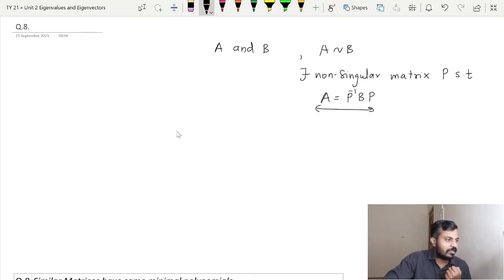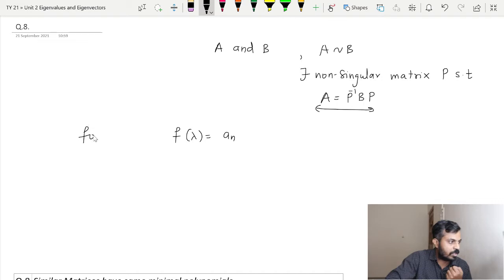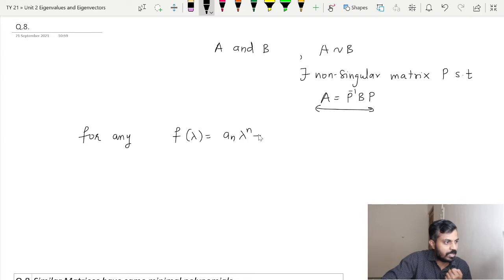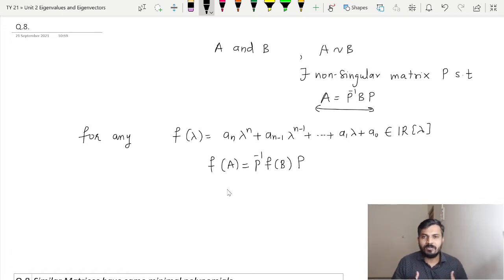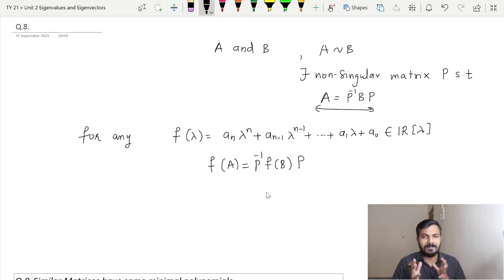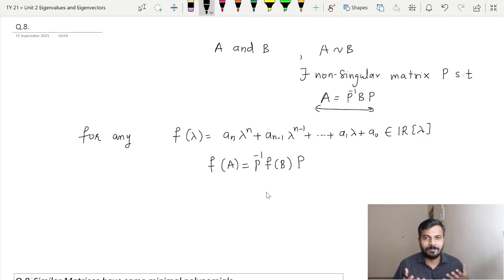We are going to prove one result, and by proving that result one can easily show that the minimal polynomials of A and B will be the same. We will show that for any polynomial F(λ) = Aₙλⁿ + Aₙ₋₁λⁿ⁻¹ + … + A₁λ + A₀ belonging to R[λ], we have F(A) = P inverse F(B) P.